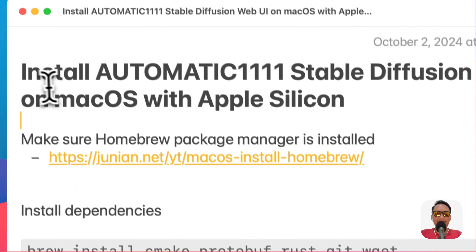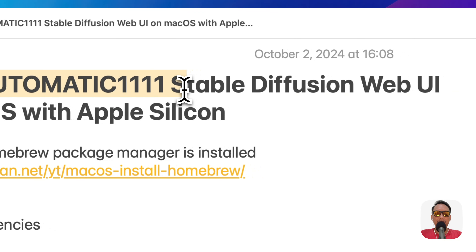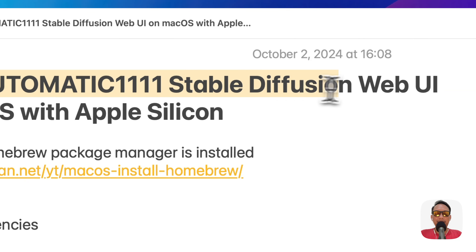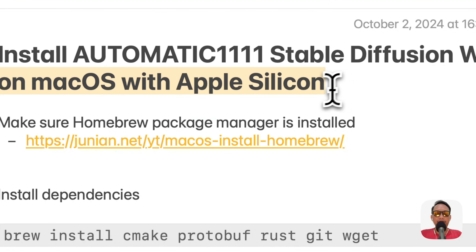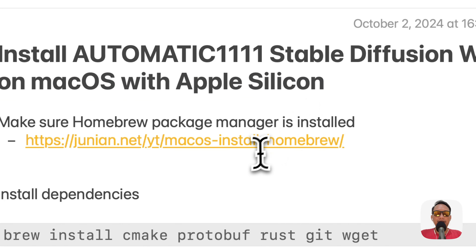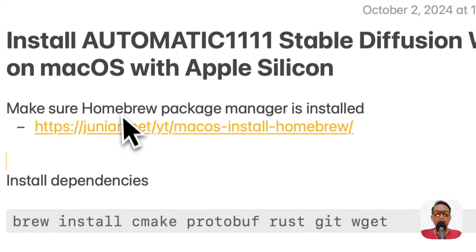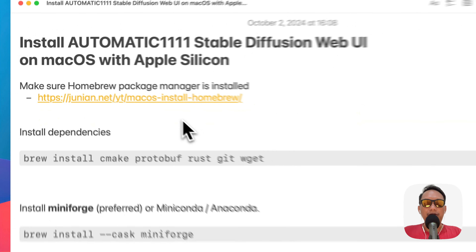In this video I will show you how to install AUTOMATIC1111 Stable Diffusion Web UI on macOS with Apple Silicon — M1, M2, and M3. To get started, you're going to need the Homebrew package manager installed.